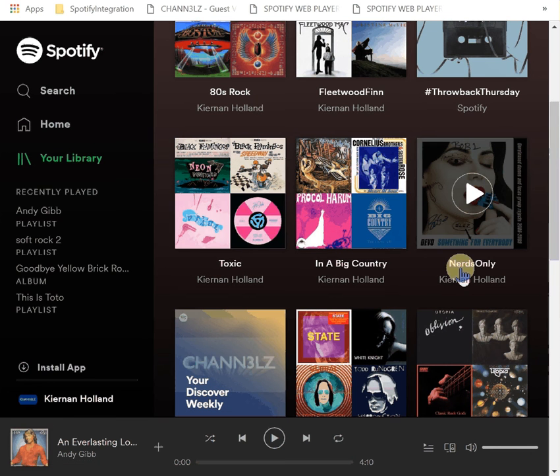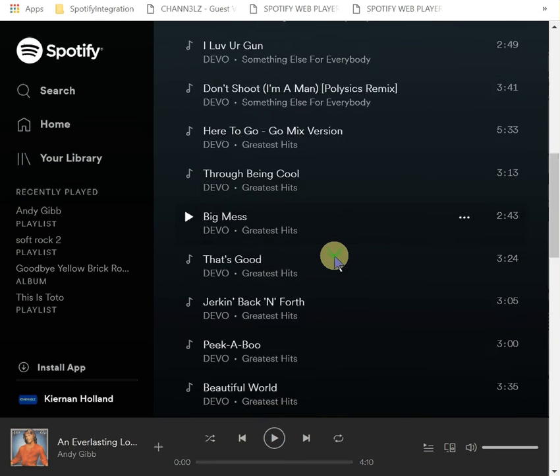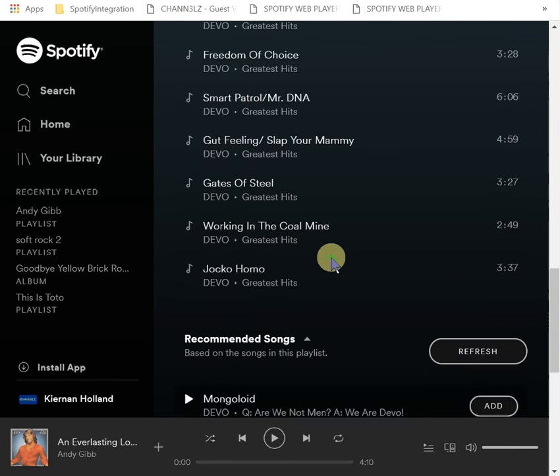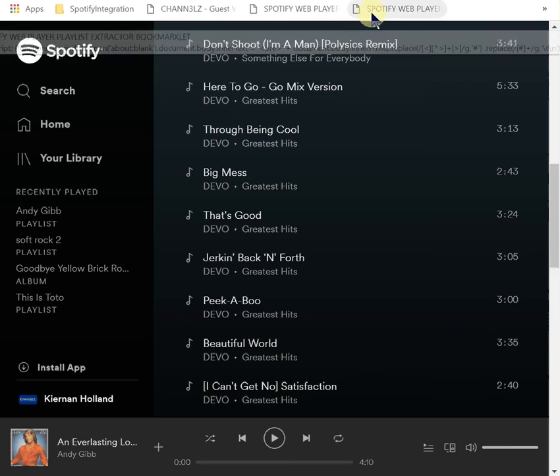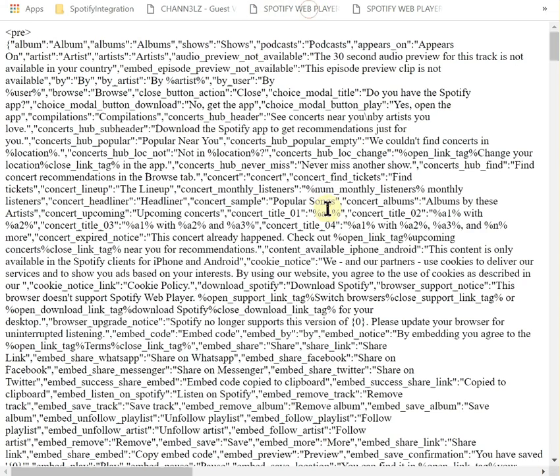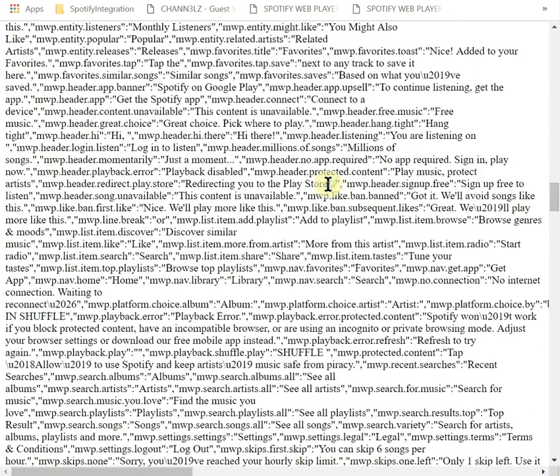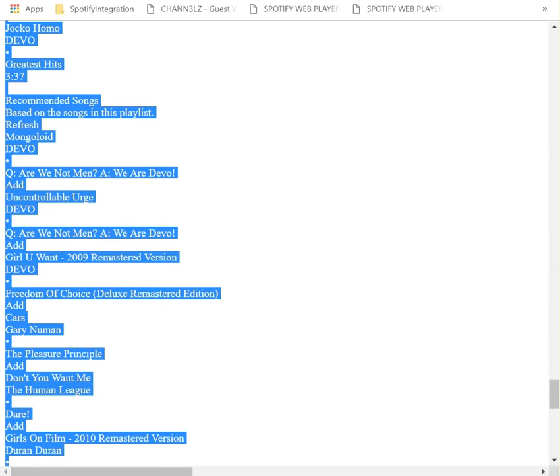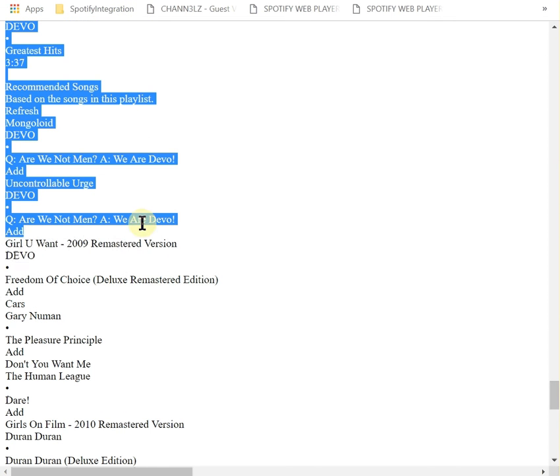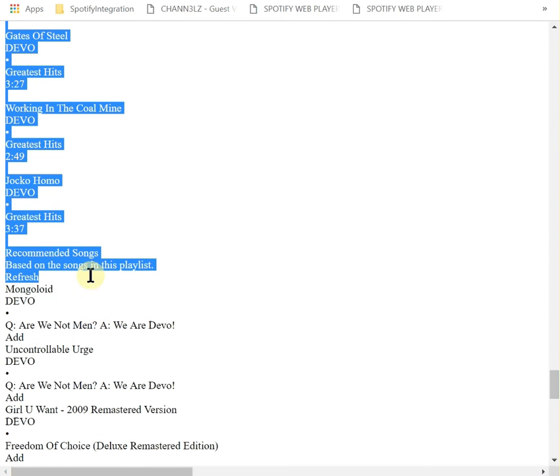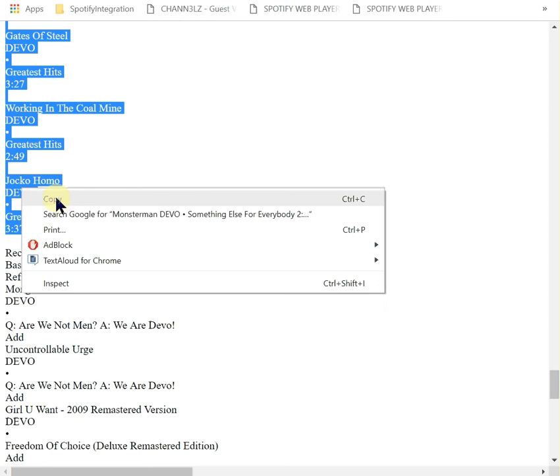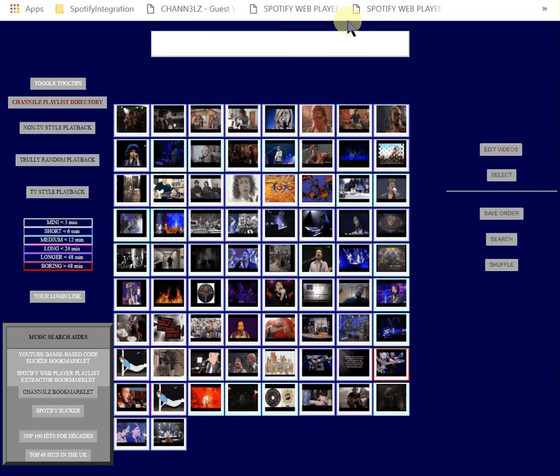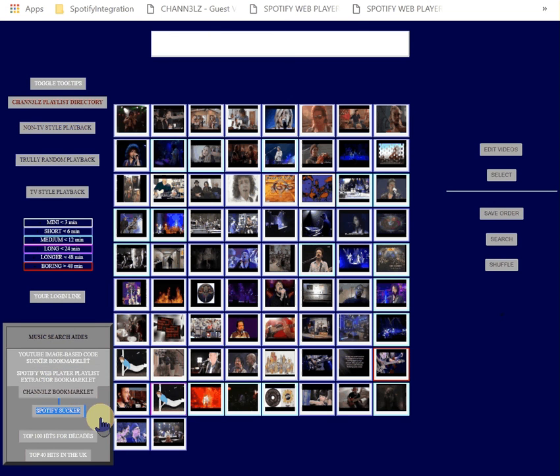I want Nerds Only - the Nerds Only playlist. It's Devo. It's basically just nothing but Devo. I was going to add more to it. Then you get your Spotify web playlist thing here. It generates this crap, and then you go in here and you find Monster Man.